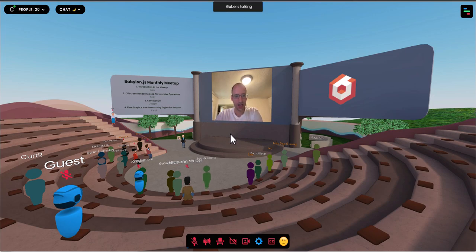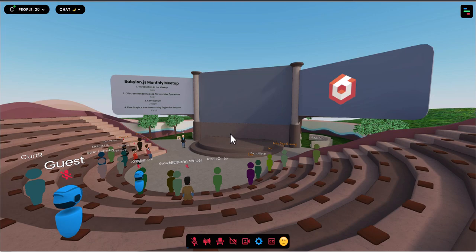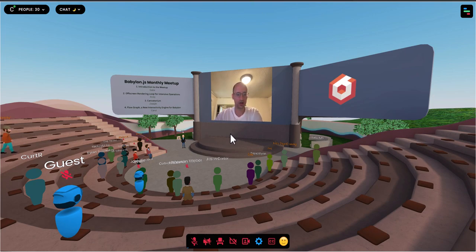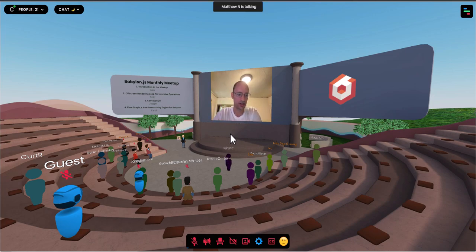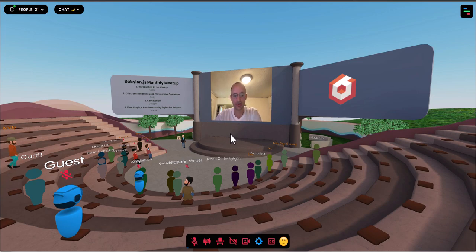There will be a bit of time after each speaker for questions, so you can save your questions for then. But if you've got a question and want to put it in the text chat during the presentation, you're welcome to. It's up to the speaker to decide if they want to address it immediately or wait until after their presentation. You can get the next meetup on your calendar with the usual link, which I'll put in the text chat.